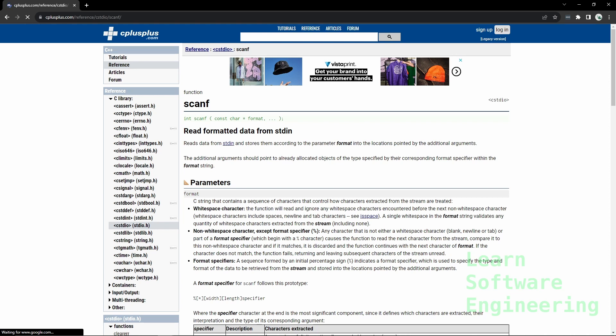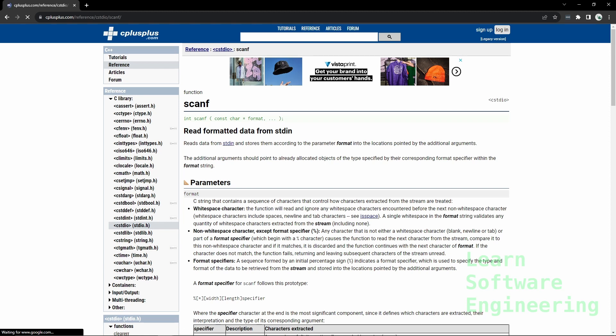This works similar to printf. It takes in a format to say the format of the data we want to take in looks like this. And instead of a list of values, it takes in a list of pointers to variables so it can load data into those.